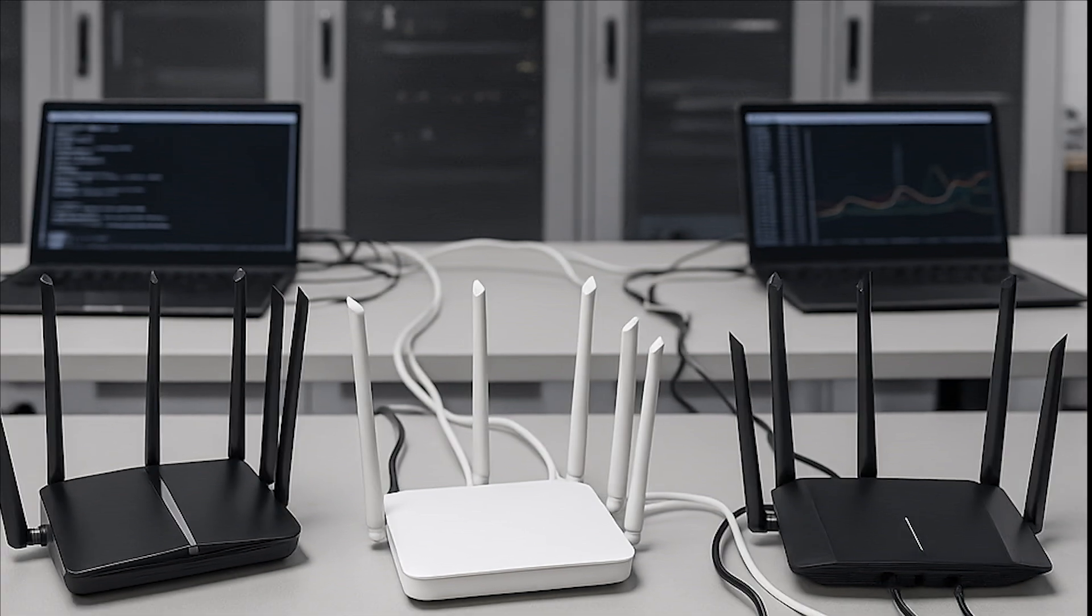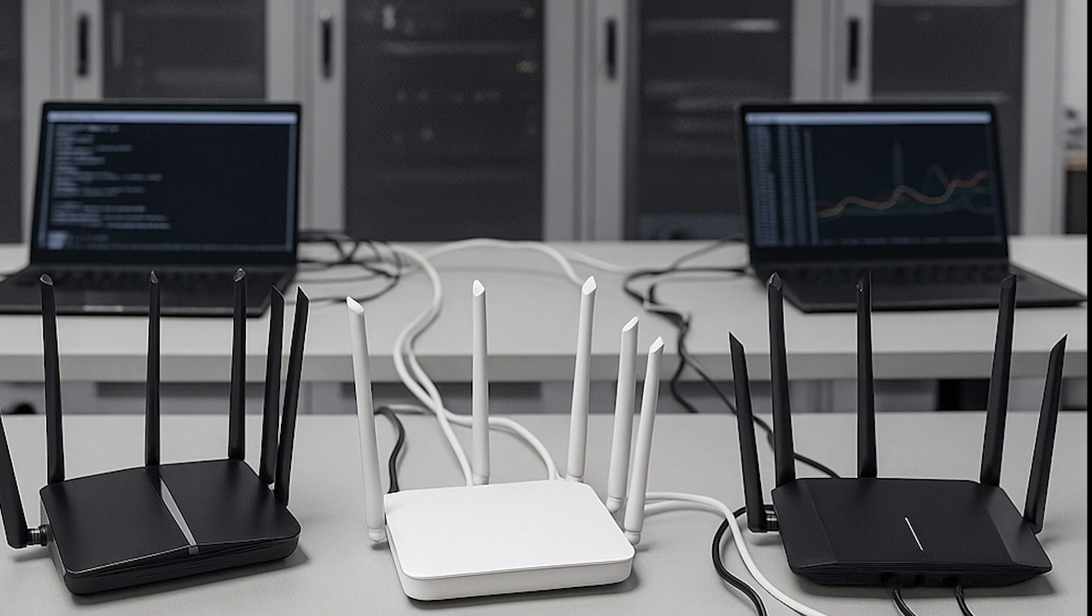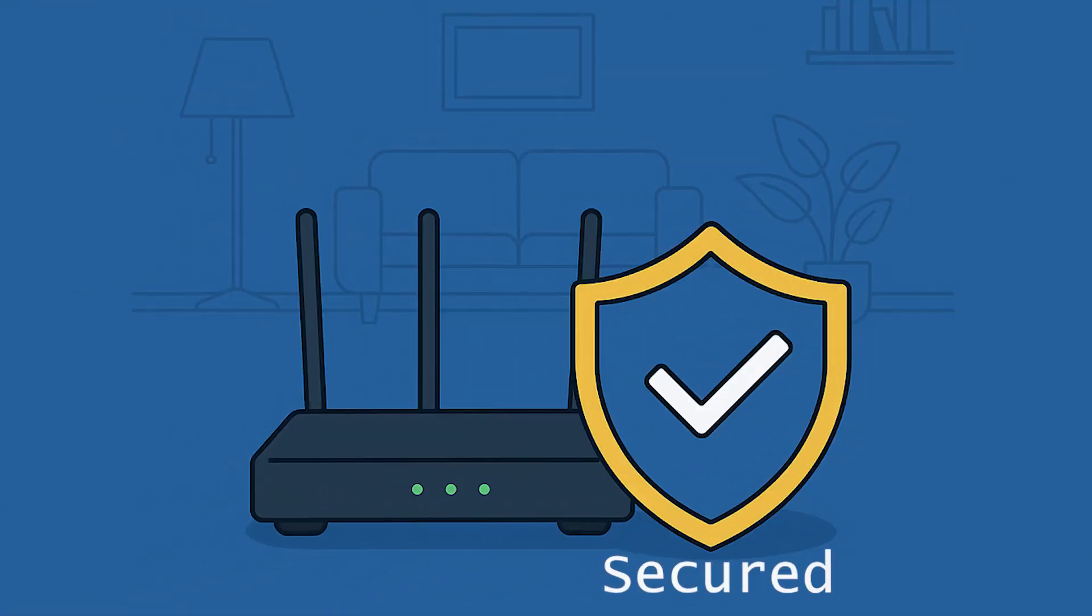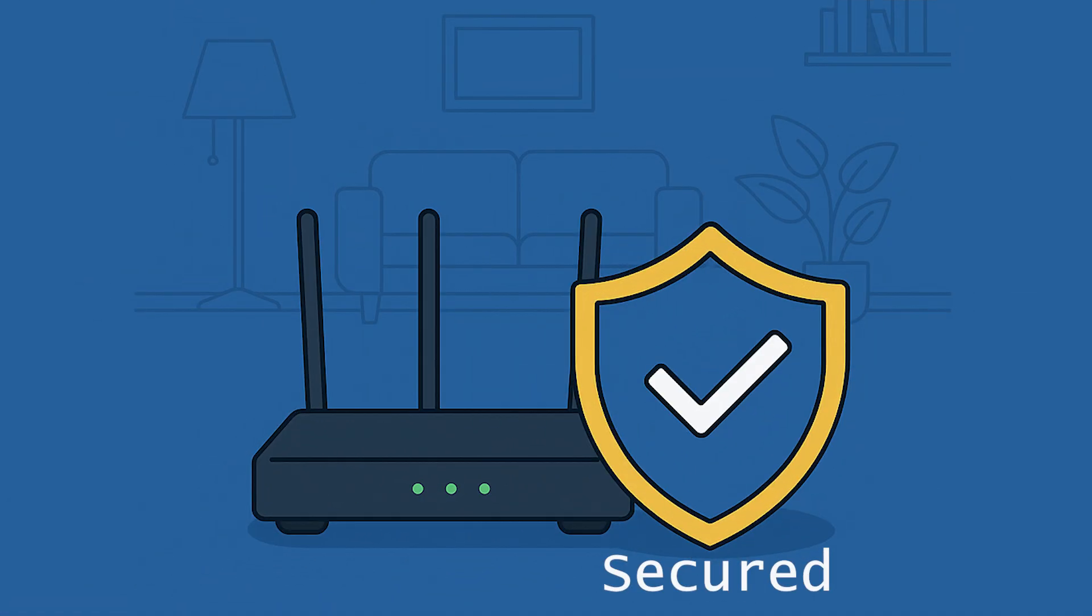While it originally started in research labs, some early versions are already making their way into smart home products, though still very limited in what they can do. The fact that this technology even exists shows how powerful and intelligent our networks are becoming. And because of that, your best defense is still a secure, well-managed home network.